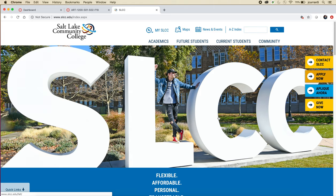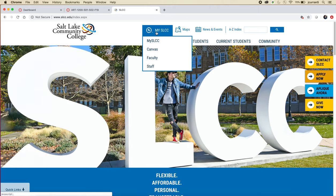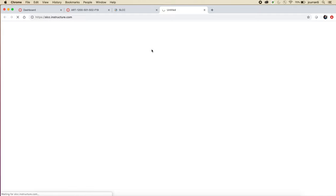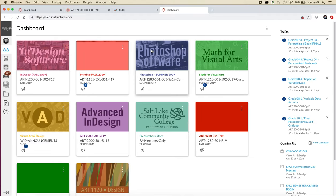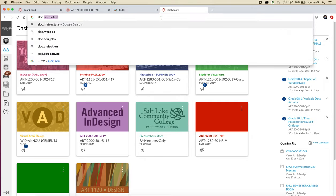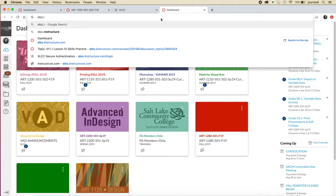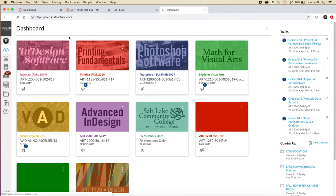There are many different ways to get there. If you go to the Salt Lake Community College homepage, like you're seeing on the screen now, you can hit myslcc and then choose Canvas, and it will redirect you to Canvas. You'll log in using the same username and password that you would use for myslcc.edu. I like to just type in slcc.instructure.com directly, so that I don't have to go to the SLCC website and then transfer over.